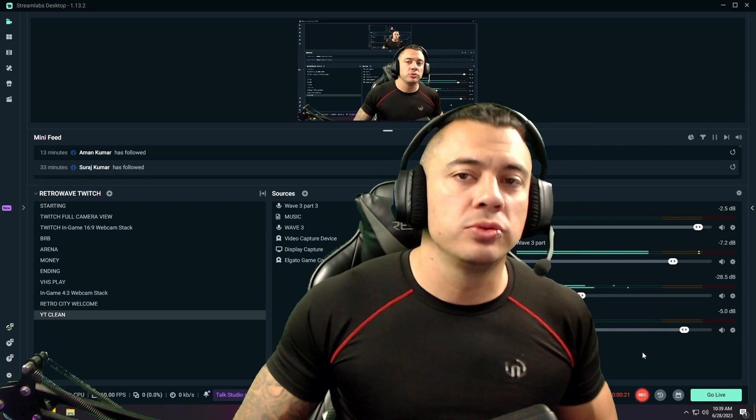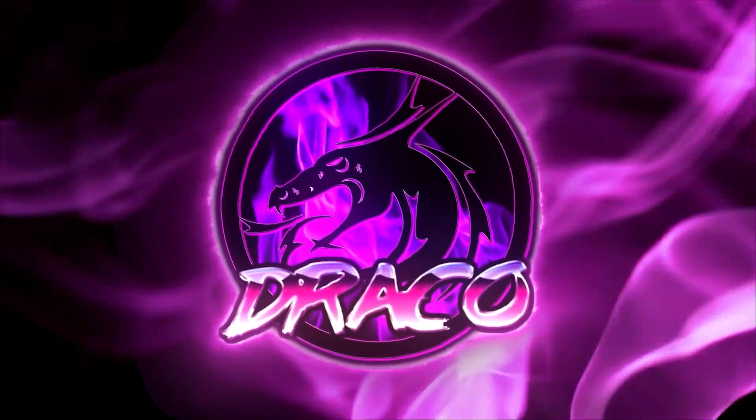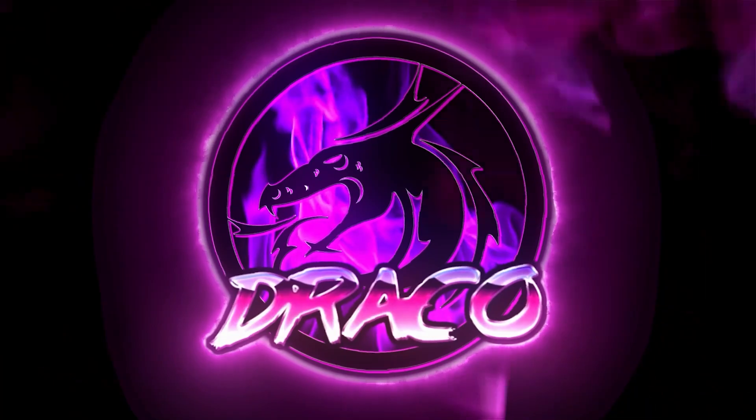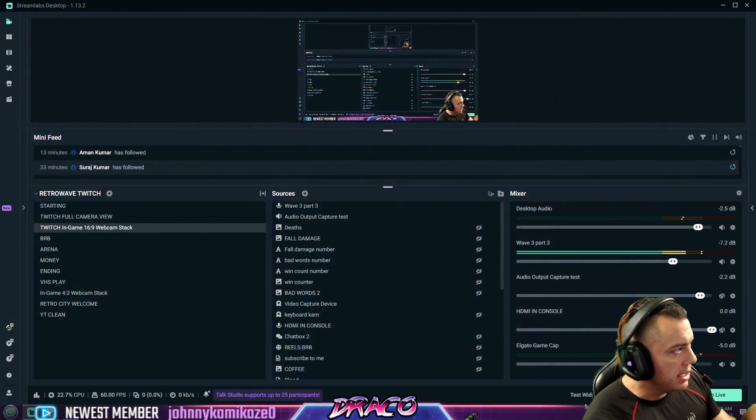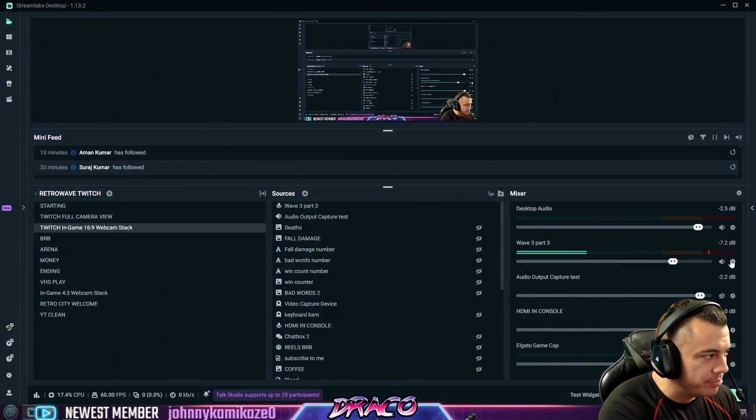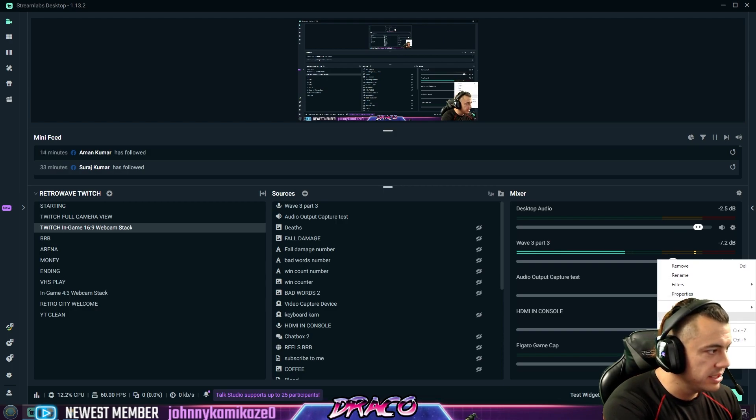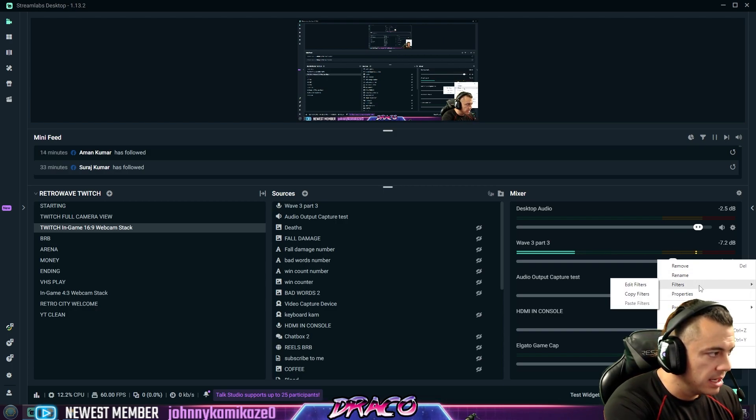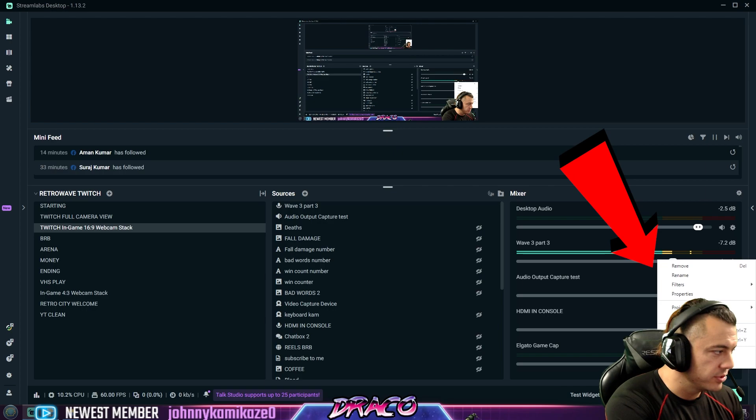As usual, no BS, no fluff. Here we go. Alright, in Streamlabs they do have built-in settings. You can see if I right-click here, or click and go to filters, and you can change filters for your microphone.